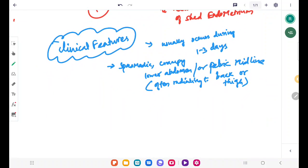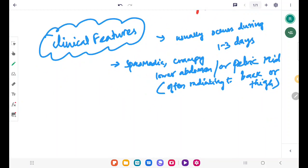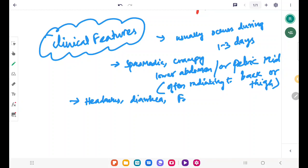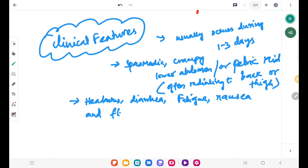The symptoms found in primary dysmenorrhea include headache, diarrhea, fatigue, nausea, and flushing. These are the common symptoms found.